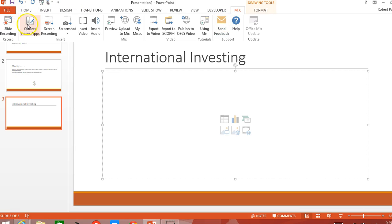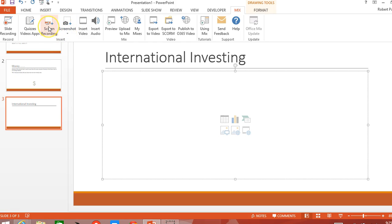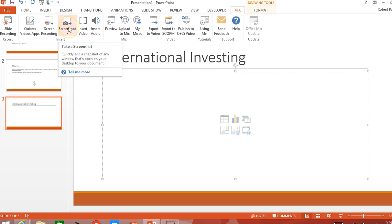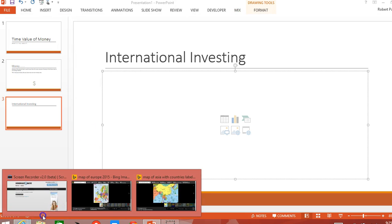We already talked about quizzes. This particular tutorial is going to talk about screenshots and primarily screen recording. Screenshots are the ability to take something that you have on a website and take a quick photo and insert it right into the slide. It's relatively simple.